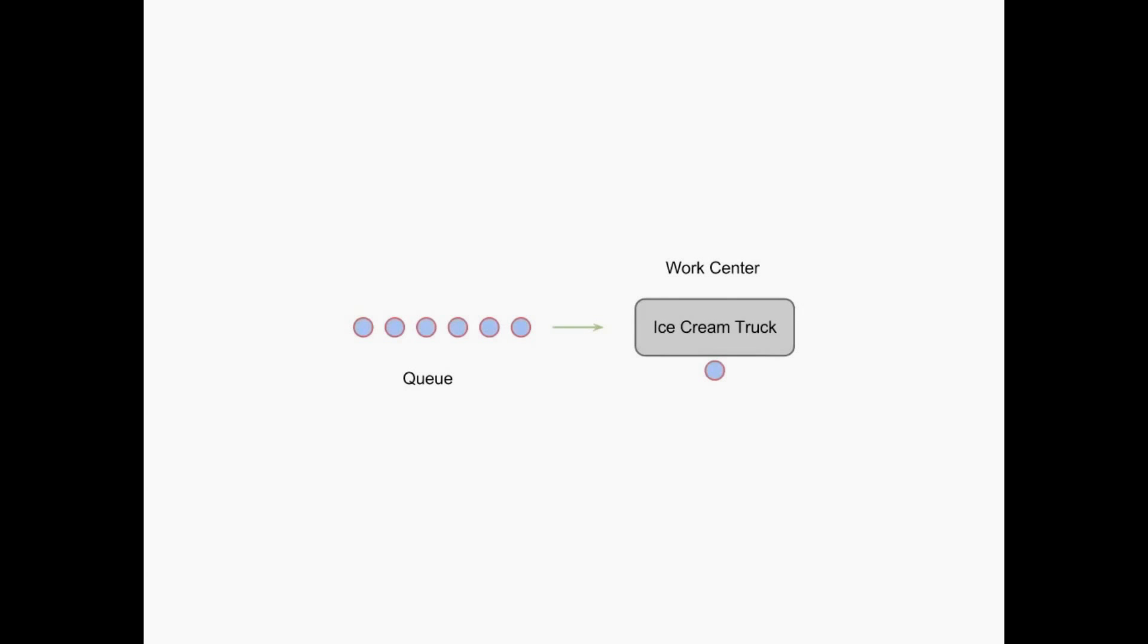This is an example of a queue, so queue forms, people waiting for an ice cream truck. For a good explanation of queuing processes and the impact that variability has within them, there's another video that Professor Paul Harper, the head of the OR group at Cardiff University, and myself made. I'll be sure to link to that as well.